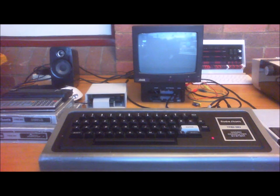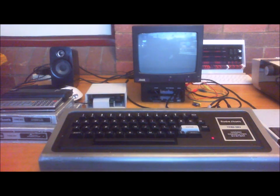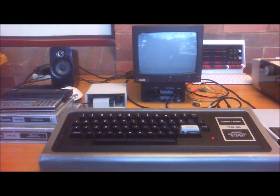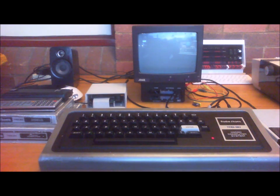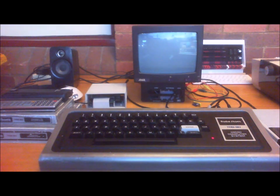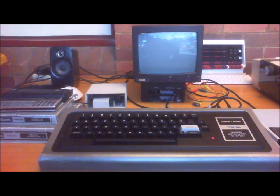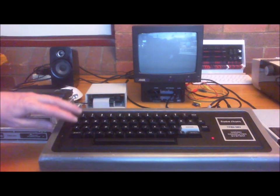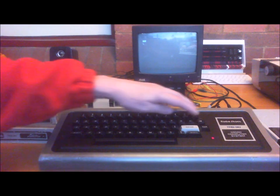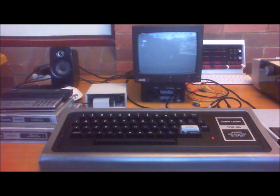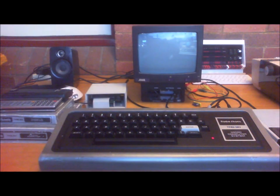G'day, this is my TRS-80 Model 1 with Level 2 BASIC. Today I decided to write a simple BASIC game. The game that I've written is Snake, and I'm using the four arrow keys to control the movement of the snake. The code is written in BASIC, there's no machine code or assembler, it's just all running in BASIC.